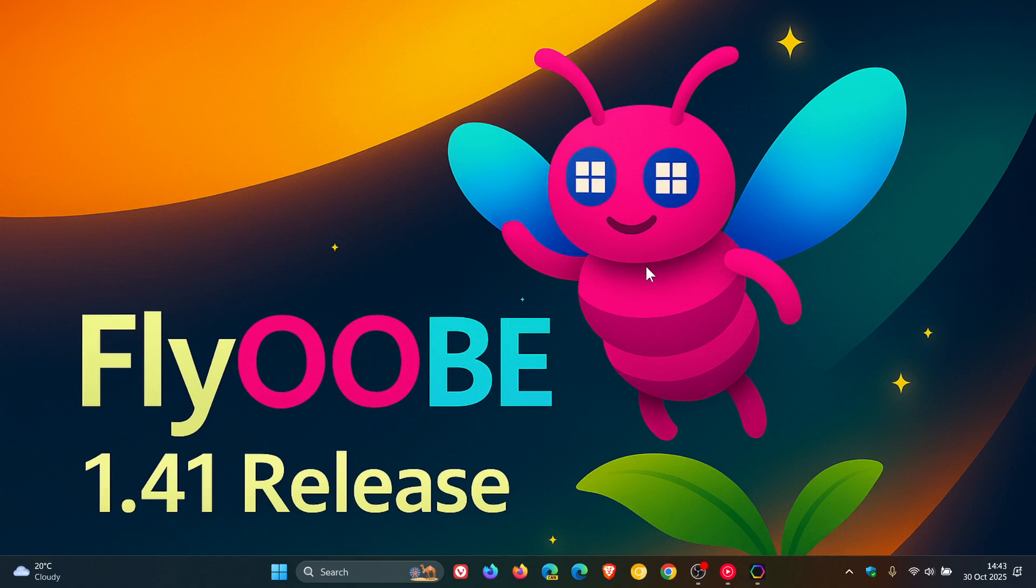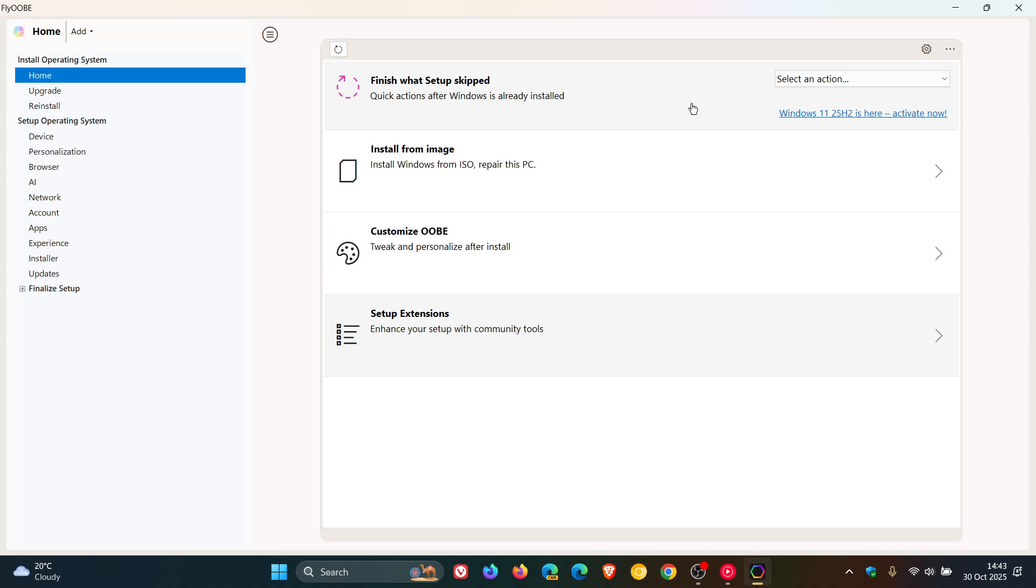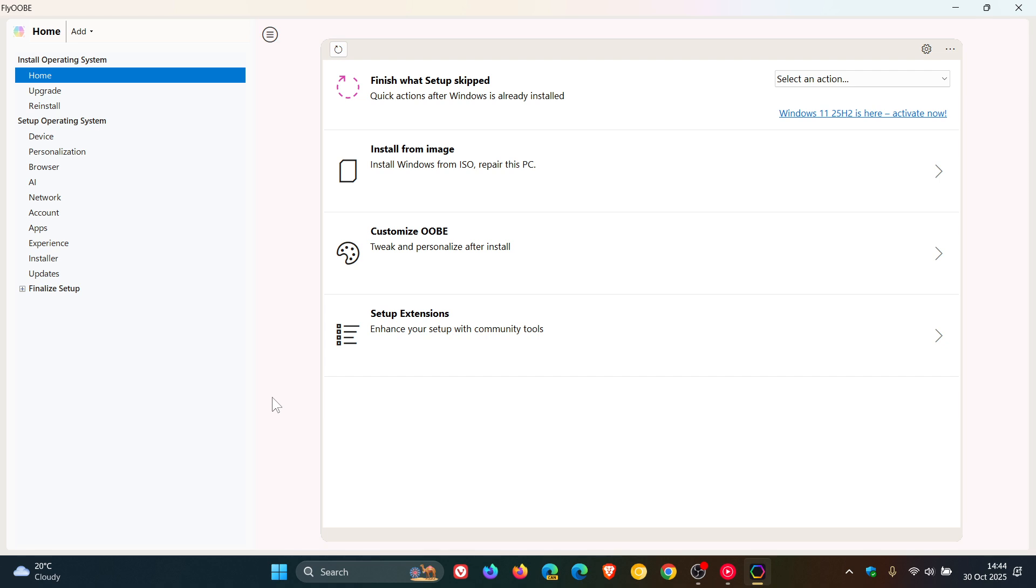Now, I would say the key highlight for this release, according to the developer, is the ability to skip CPU checks in version 1.41, with the developer saying previously the upgrade process only worked on CPUs that passed the compatibility check. You can now delete cpuchecknative.dll from the app folder to skip the CPU check. Just take note, though, the developer says if you do that, you proceed at your own risk.